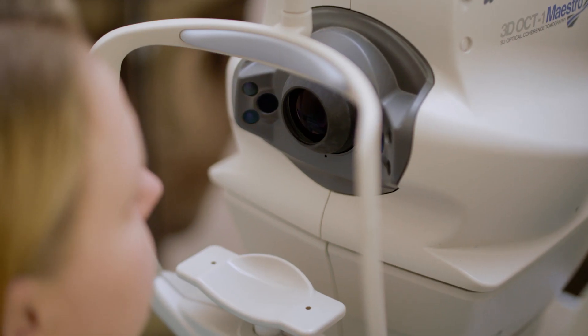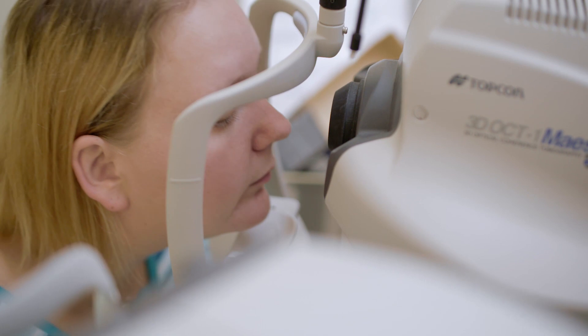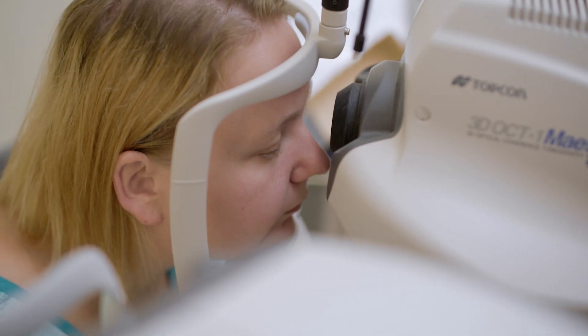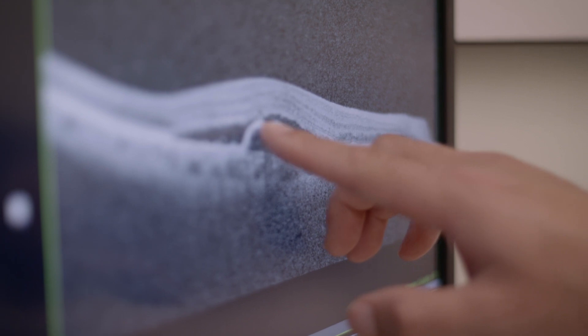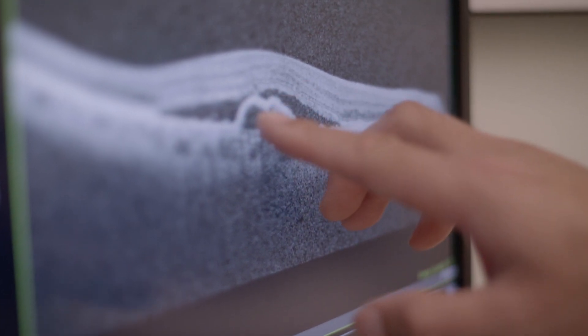We've now implemented OCT with every eye test, every time, for free, and it's allowing us to pick up a whole range of conditions that we weren't able to before. The DRP, or digital retinal photograph, which you may have seen us using in the past, simply takes a photo of the back of the eye.